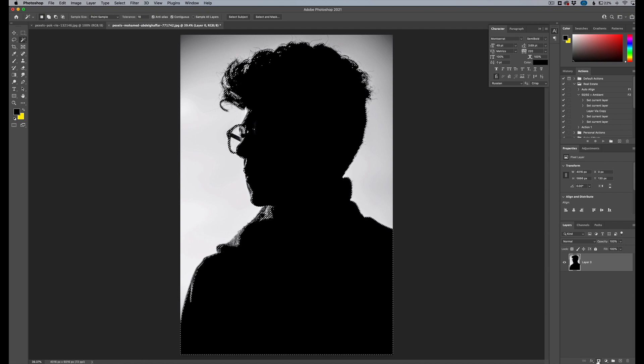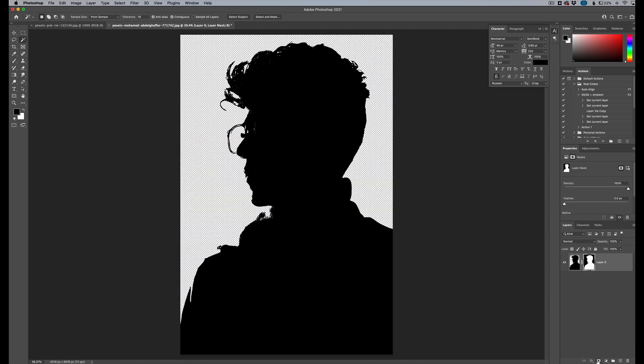Now we're going to click our layer mask, click right there, and that's going to create a transparent background. And that's kind of what we need here.